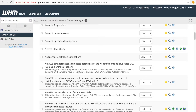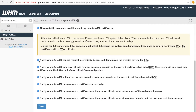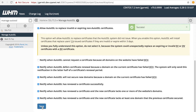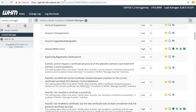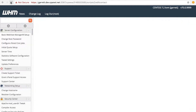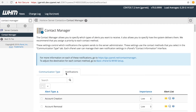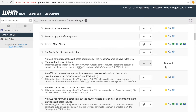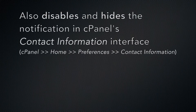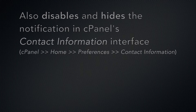Let's go back to the Manage AutoSSL interface, deselect the first checkbox, and click Save. If we navigate back to the Contact Manager interface, click Refresh, click the Notifications tab, and scroll down to that notification, we can see that the notification has been set to Disabled. This also disables and hides the notification setting in cPanel's Contact Information interface.